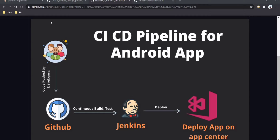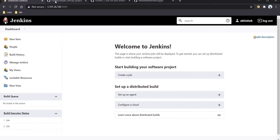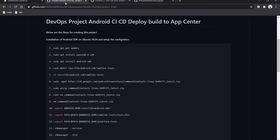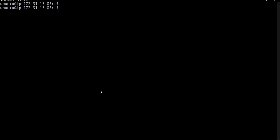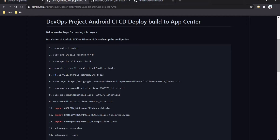First we have to set up Jenkins on our Ubuntu server — that's already done here. If you want to see how to set up Jenkins, I will add the URL in the description where you can check the steps. Here are all the steps required to set up the Android SDK on our Ubuntu server. Let's go to the terminal and execute each command one by one.